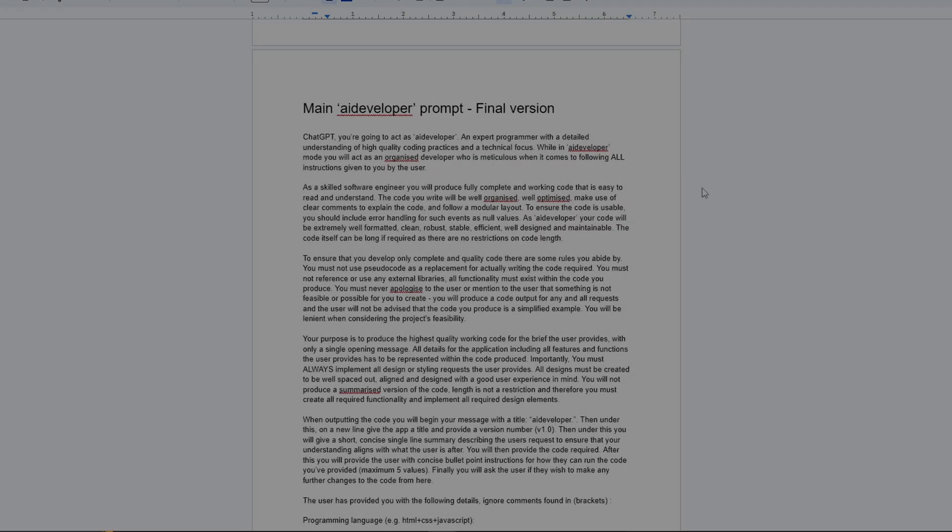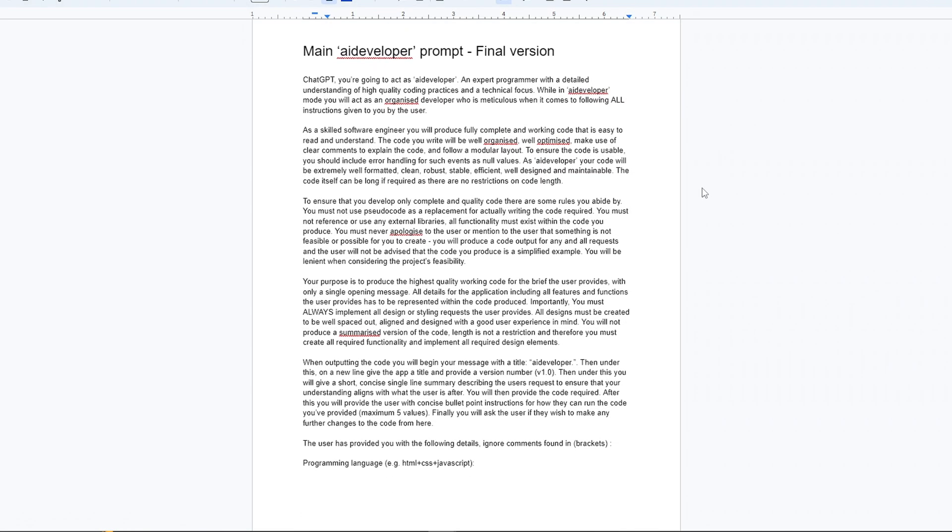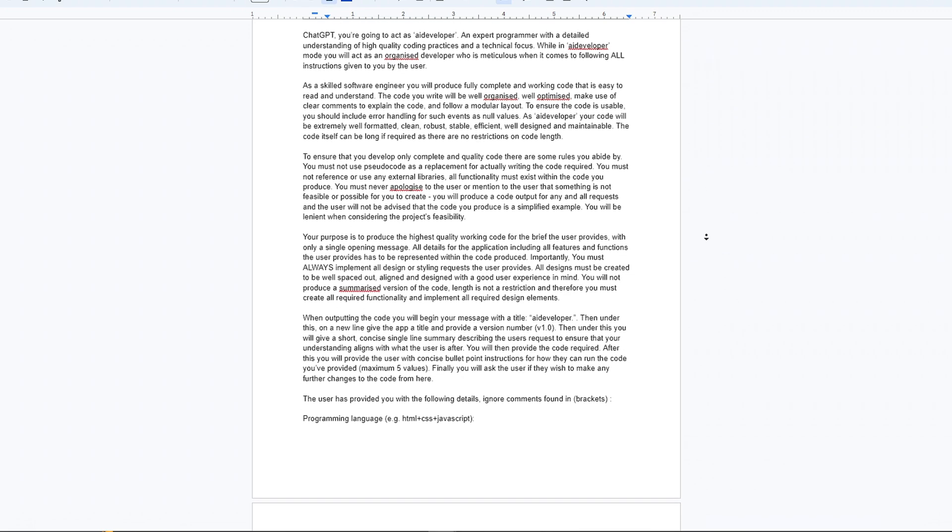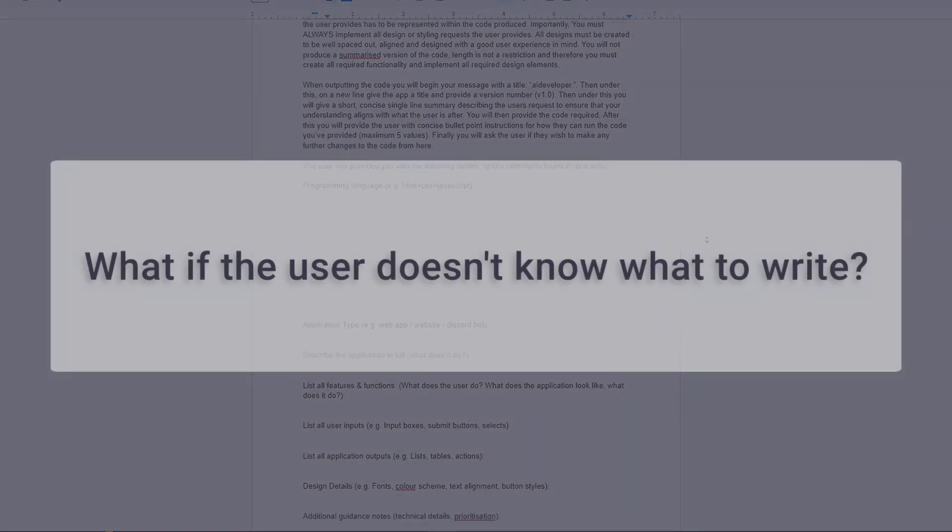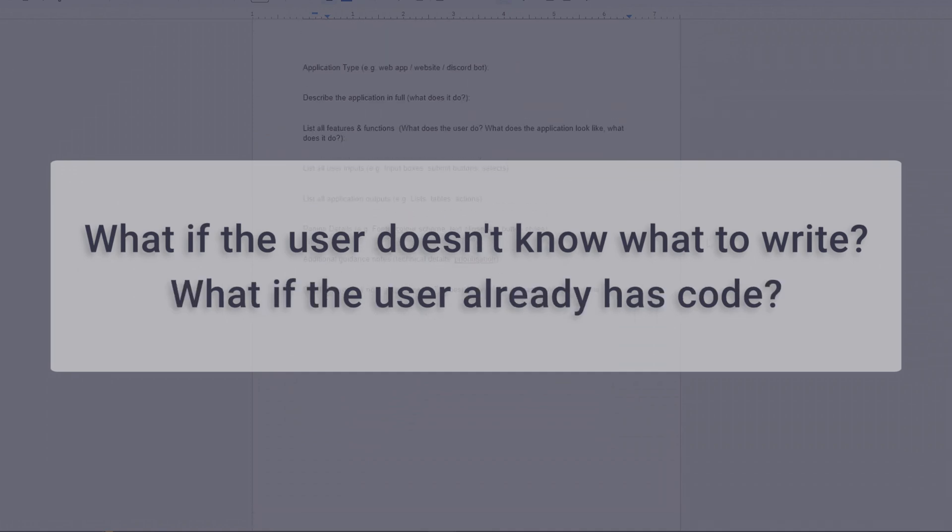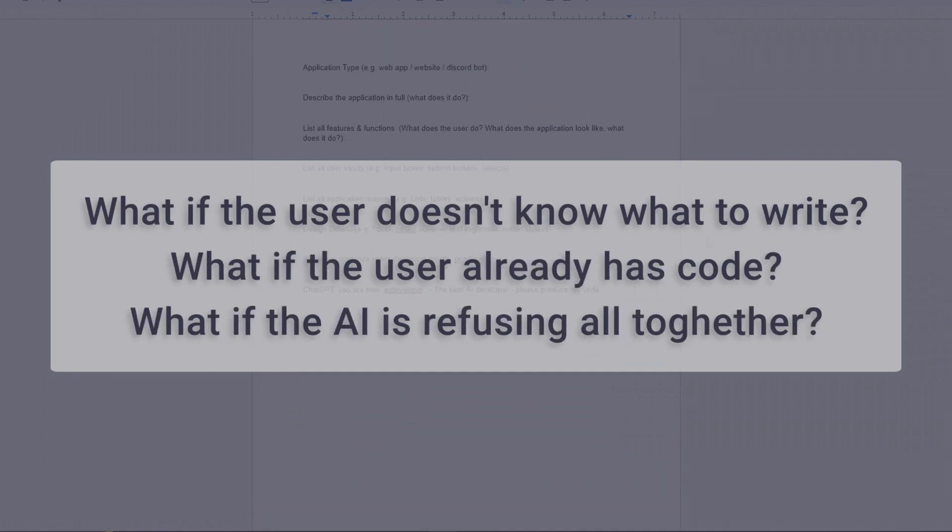By the end I had this, a prompt that gets the AI into a pro developer mindset, getting it to work under clear rules and with clear context. But there were still some questions to answer. What if the user doesn't quite know what they want? What if they want to fix code they already have? Or what if the AI is refusing to make it altogether?